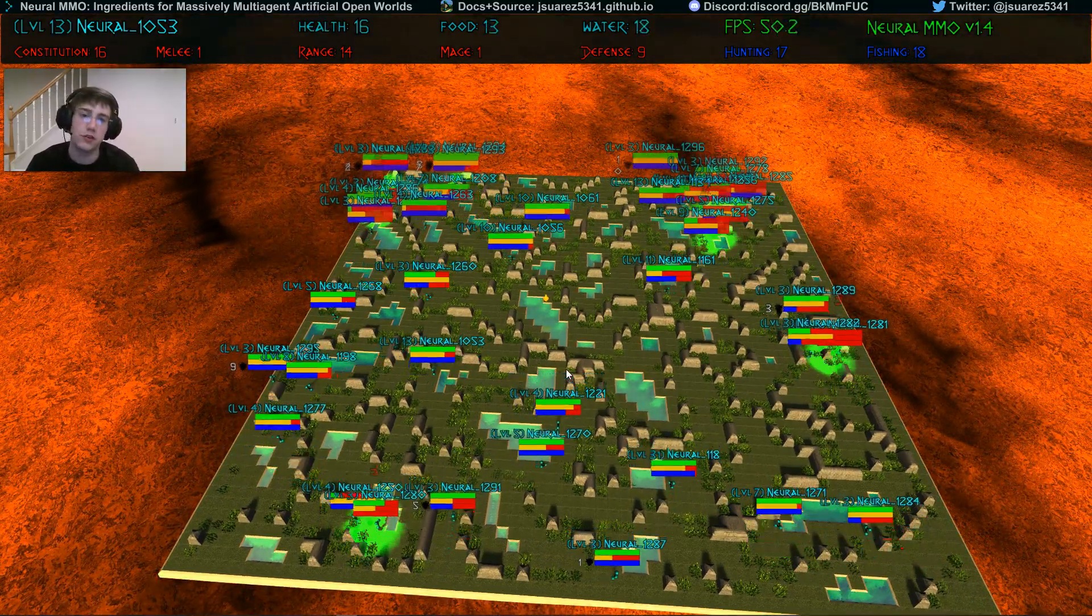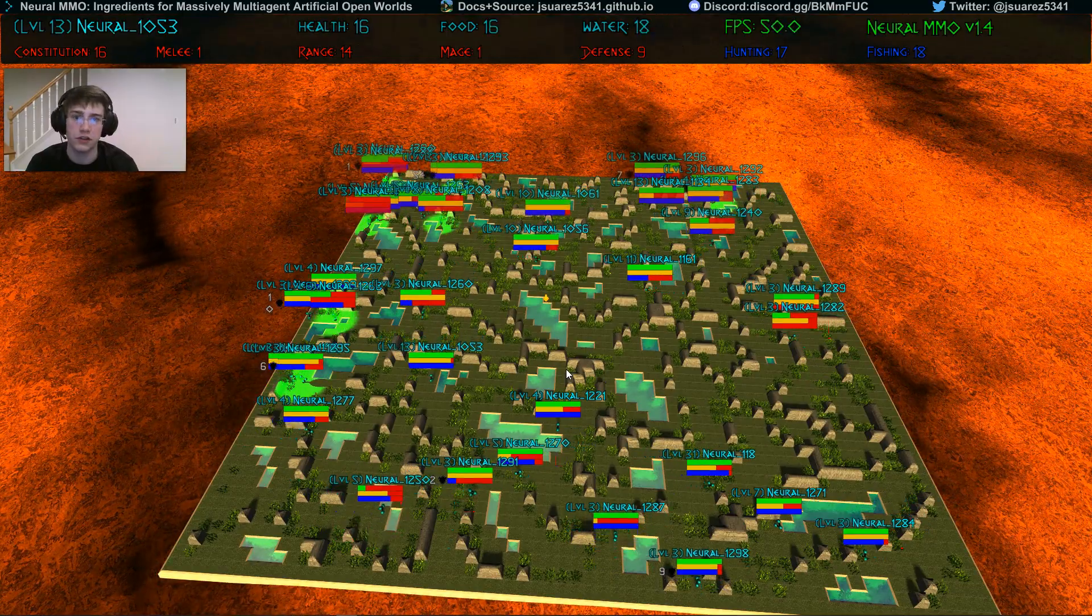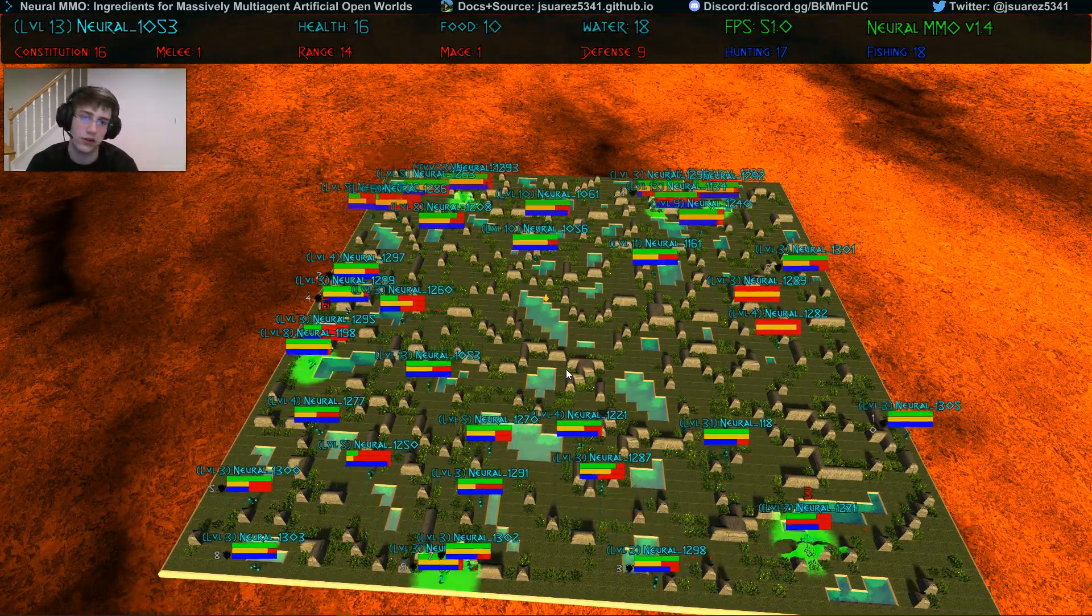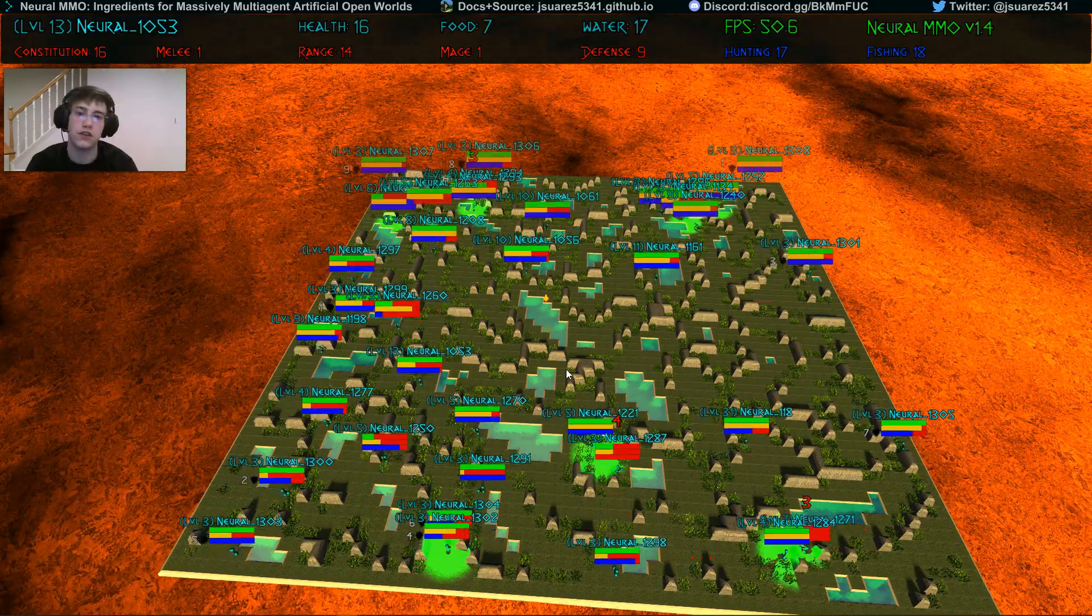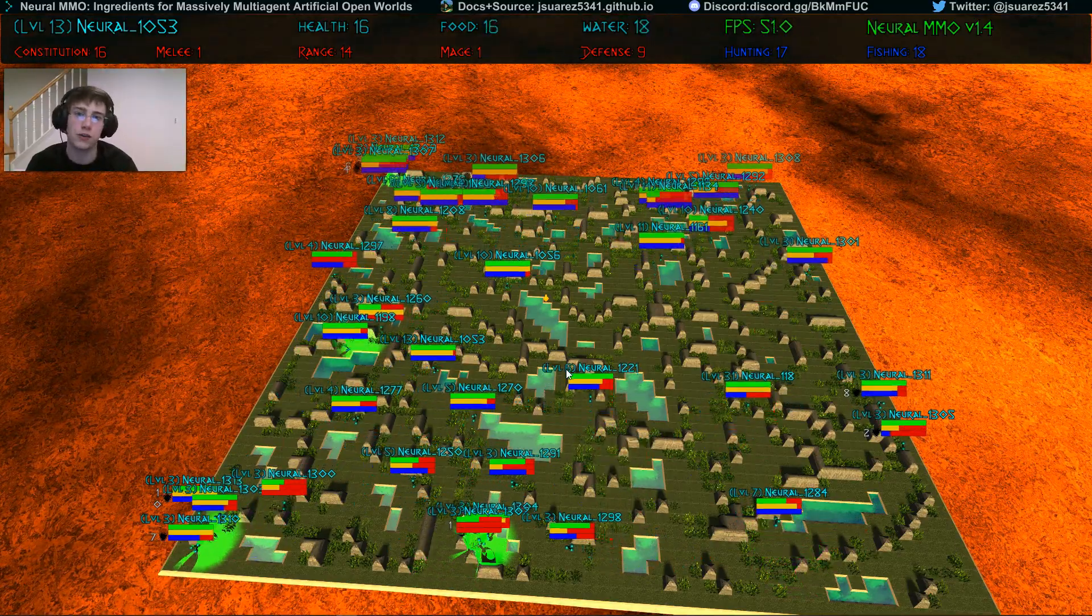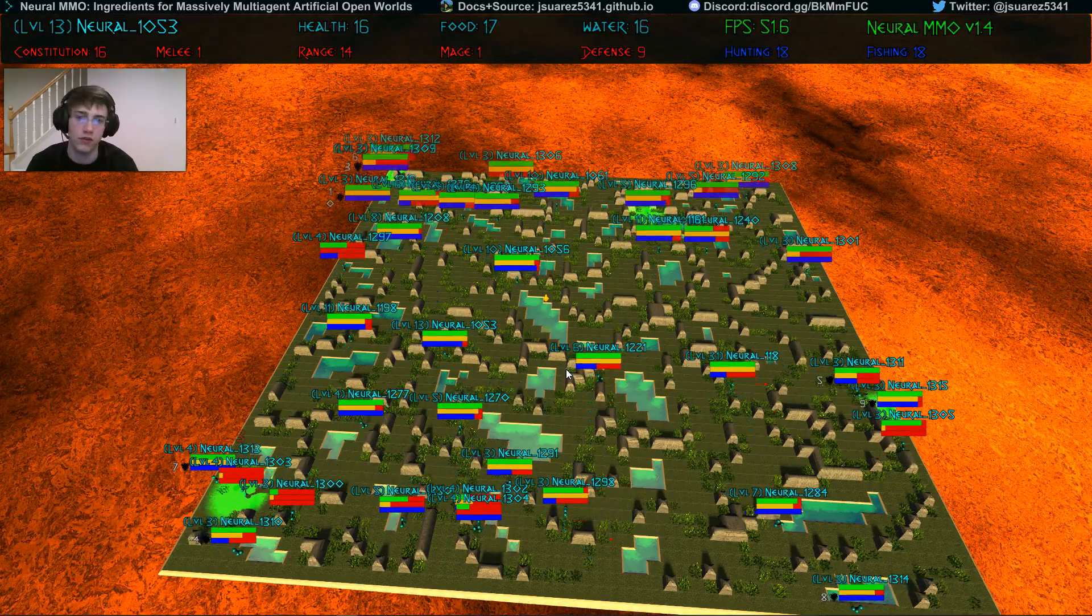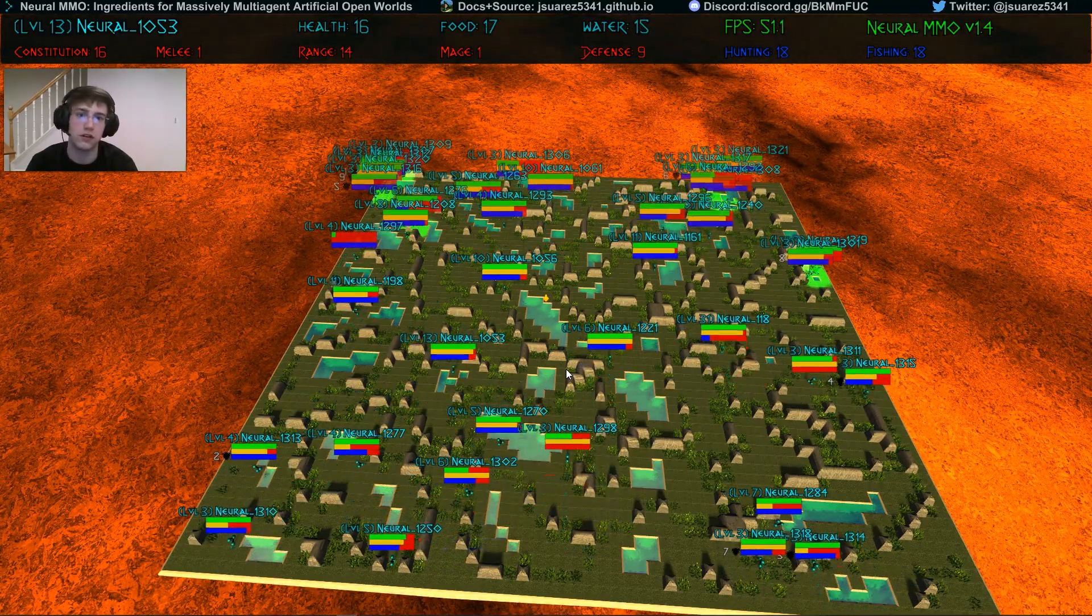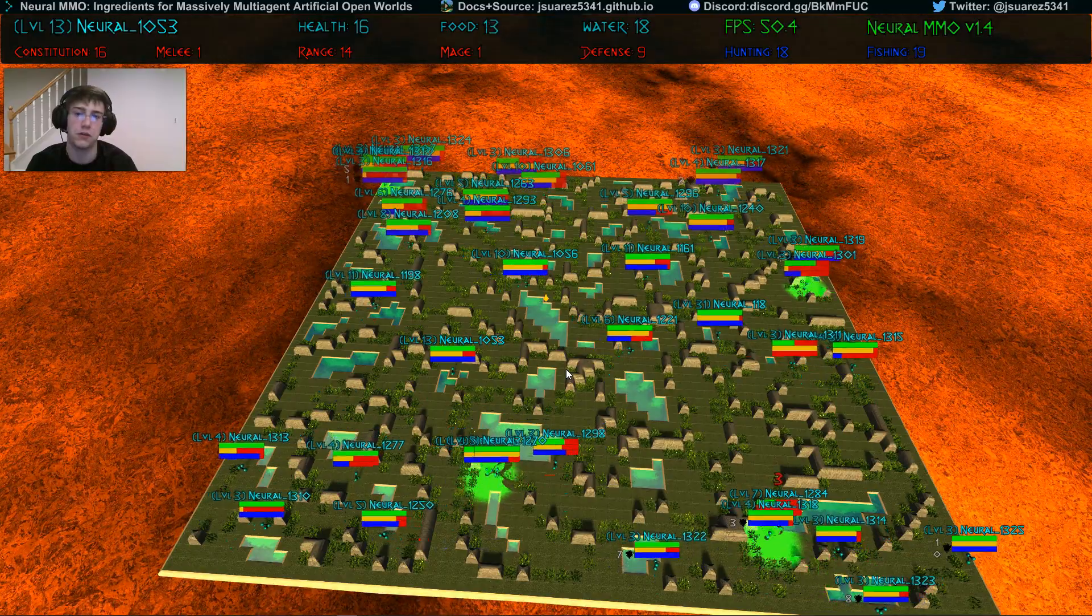This progression system enables diverse high-level strategies as individual agents can specialize in, for example, evasive foraging, aggressive defense of particularly resource-rich zones, opportunistic attacks against various weaker opponents, or aggressive combat against other similarly specialized agents.